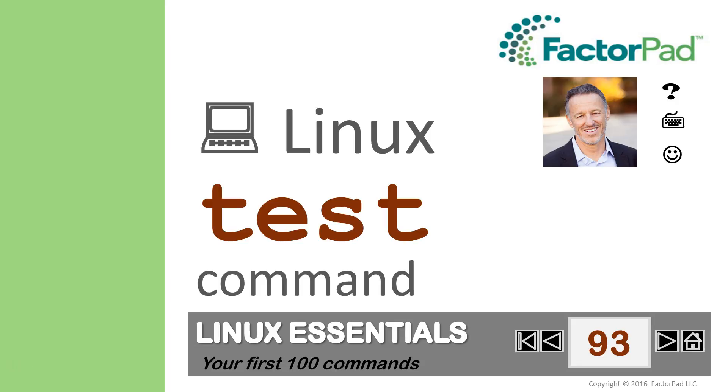We know Linux is the backbone of the internet, and is used by theoretical physicists and aerospace engineers. At FactorPad we use Linux for fun stuff, like solving problems. Linux is great, but it requires that you memorize commands just like words in a language.